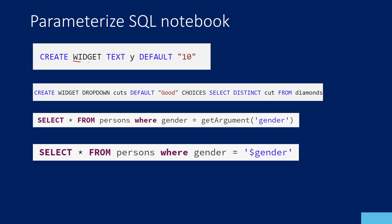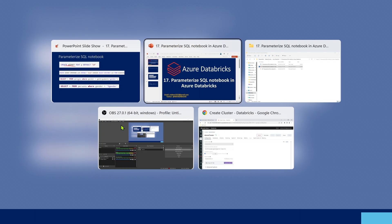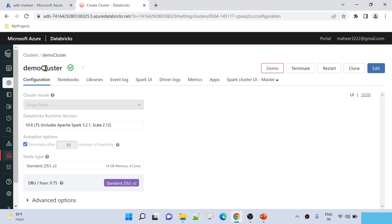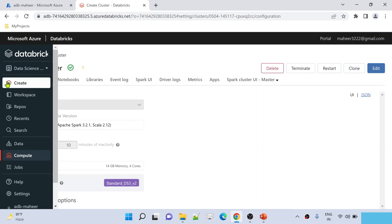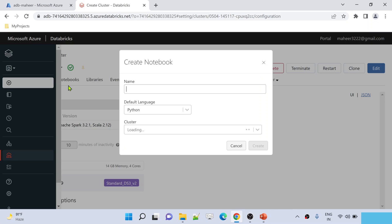If we are able to create widgets in SQL, that means we are able to create parameters in SQL also within the notebook, and then we can consume those parameter values inside our SQL queries as well. Let me practically show you this. Here I just created a Databricks workspace and a cluster called demo cluster. Now let's try to create a new notebook.